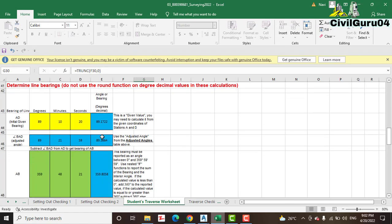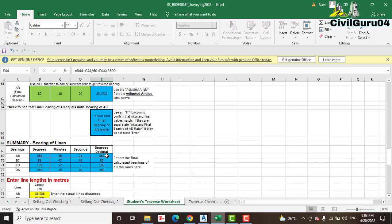When we go down, you can see we have degree decimal. Excel actually works in degree decimal, so we must calculate degree decimal from degrees, minutes, and seconds. Everything is in this sheet step by step to calculate our traversing. When we have adjusted our angles, we then need to calculate the bearing of each line, which is step number two for traverse calculation.